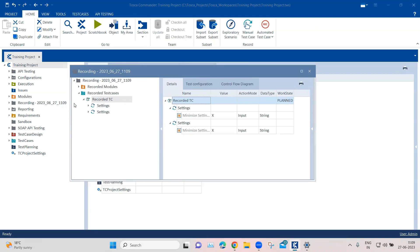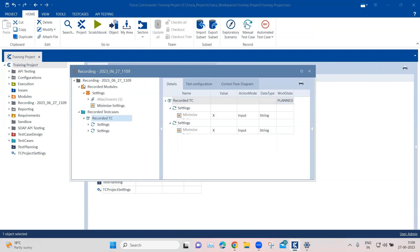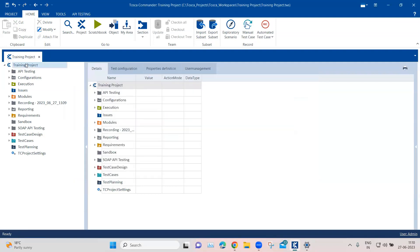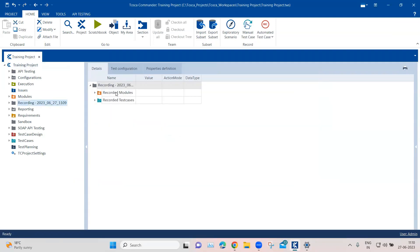Once you stop and save the recorder, it will create a folder and then create all the modules which were recorded, as well as the test cases. If you used any verifications, those will also be captured. A folder will be created in your project with the modules and test cases. That's how the recorder works.